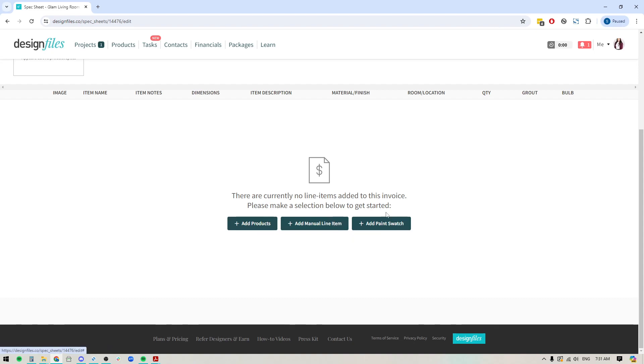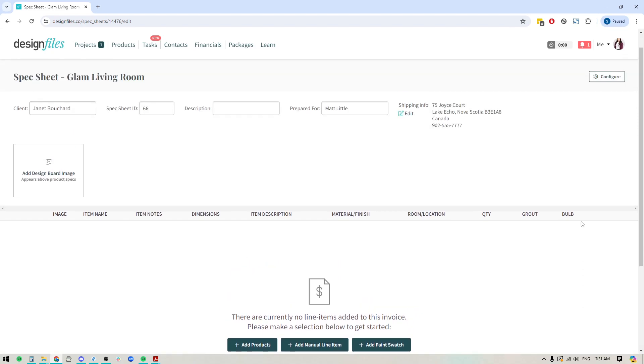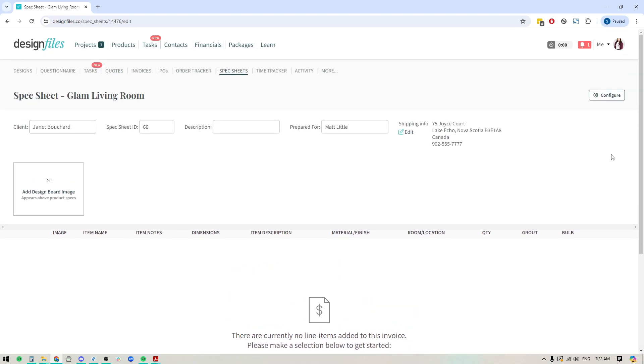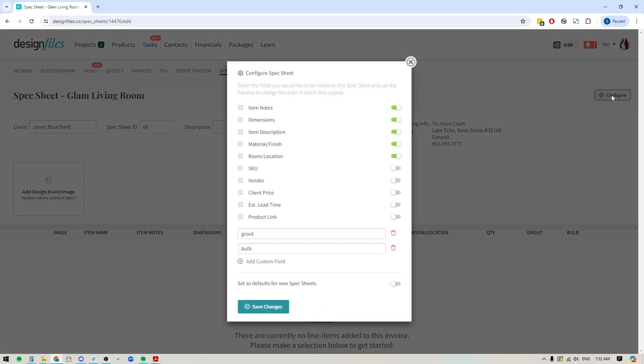But before we add any items to the spec sheet, the first thing I want to do is just show you that you do have the option to configure your spec sheet to show the specific columns that you want, or the specific details that you want, I should say.